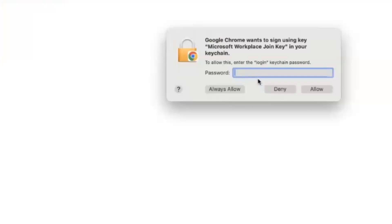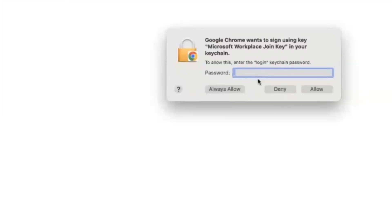Usually this comes whenever you try to log in Chrome. Microsoft Workspace Join Key wants the password. Always allow means it will never ask you again. If you just give allow, it will ask you in the future whenever you try to load anything.